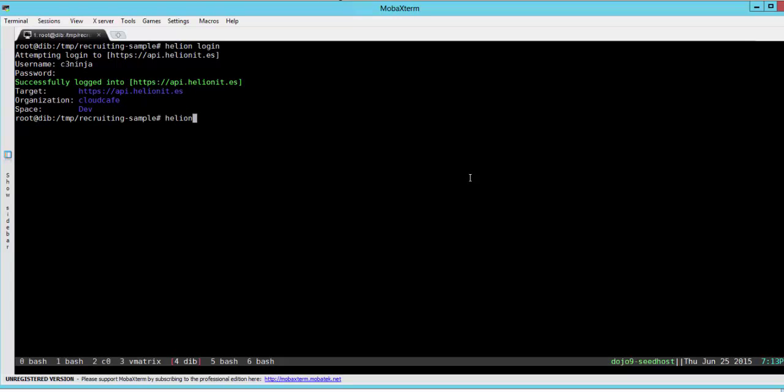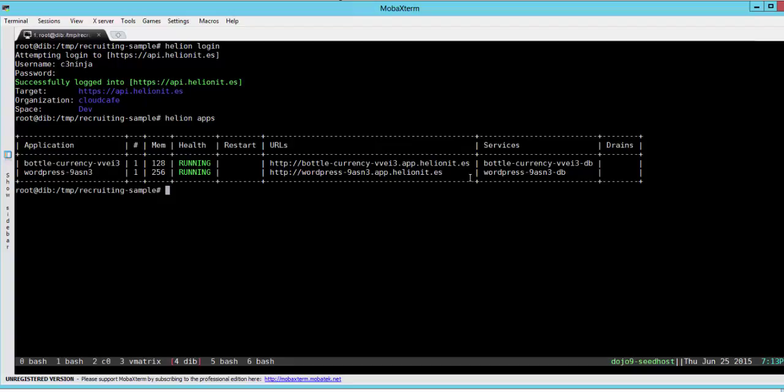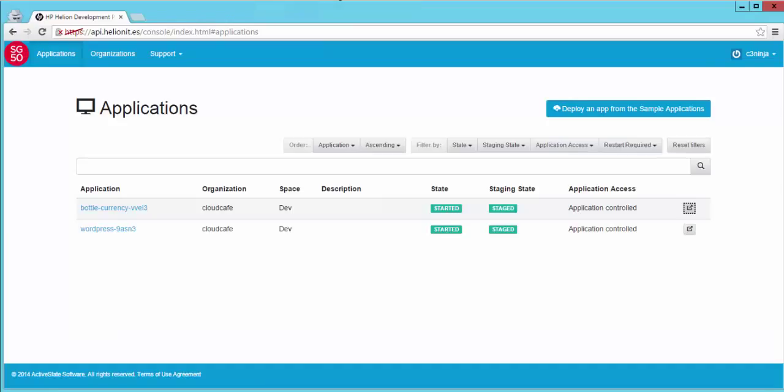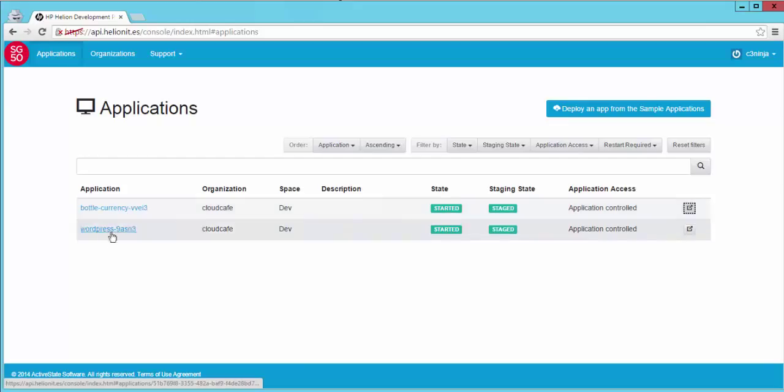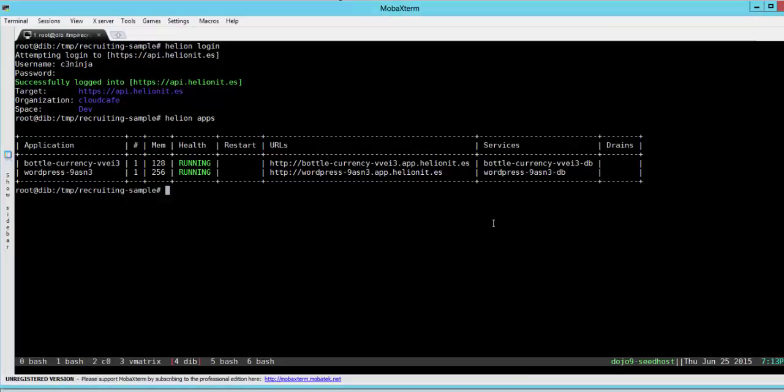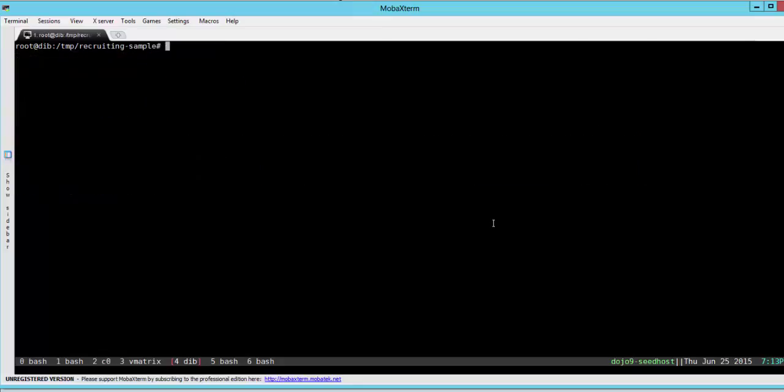We can check out the apps that we have previously deployed. So we have the two apps that we showed you just now using our browser which are the Bottle Currency Conversion and the WordPress. To deploy this app we just need to do a helion push in the current directory.